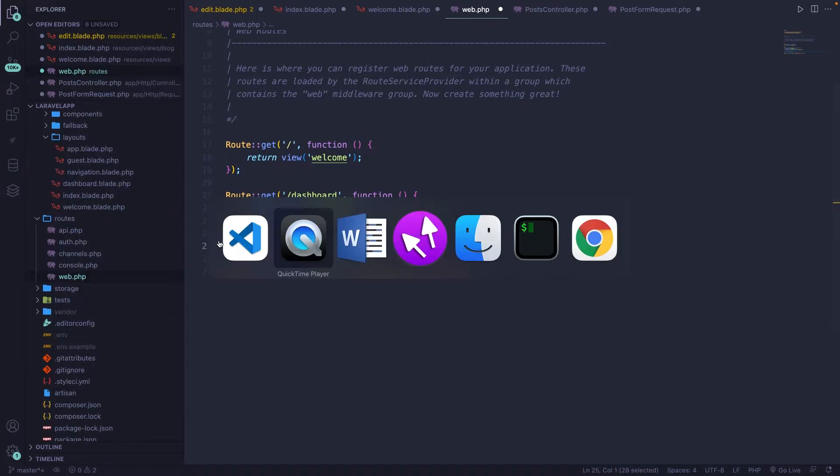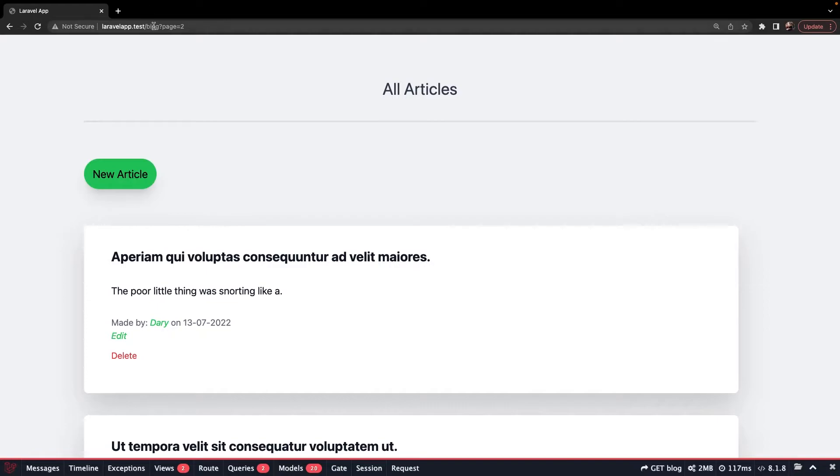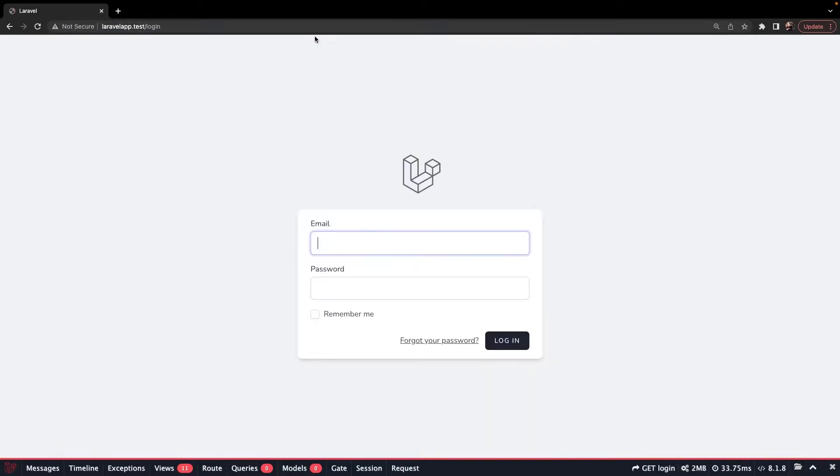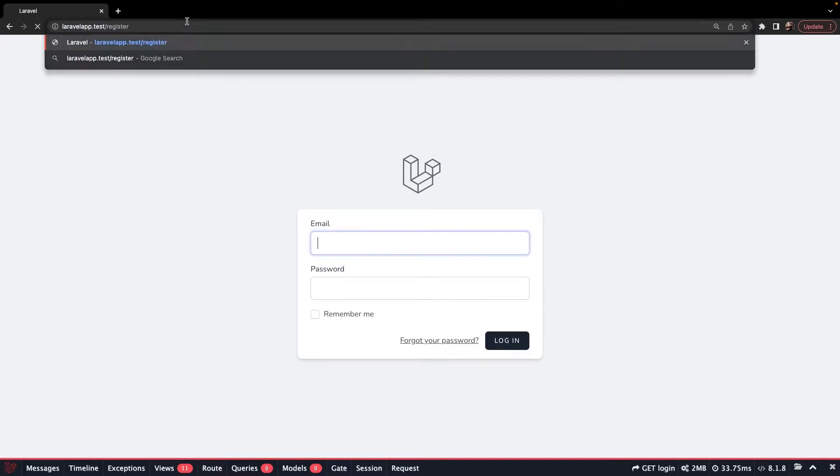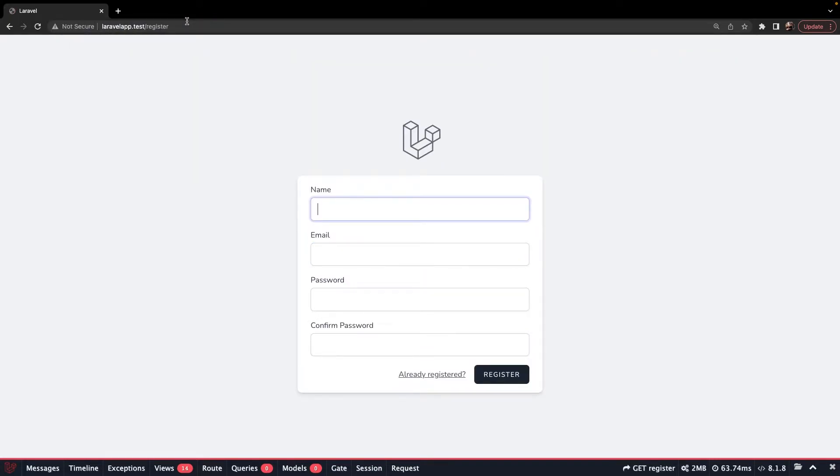If we navigate back to the browser, change our endpoint to forward slash login, you'll see a login screen of Laravel Breeze. And if we change it up to register, you'll see the register page.